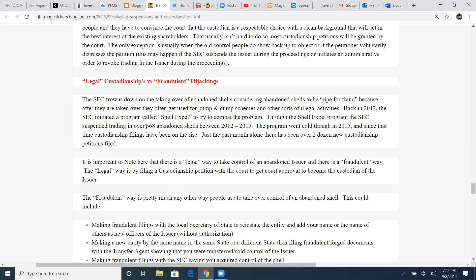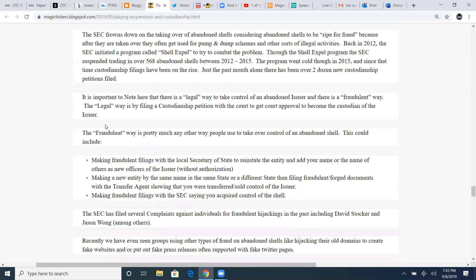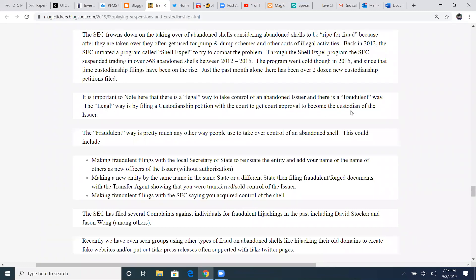Back in 2012, the SEC initiated a program called the Shell Expel to try to combat the problem. Through the Shell Expo program, the SEC suspended trading in over 565 abandoned shells between 2012 and 2015. They were just suspending any of the zombie tickers, period. Huge problem. Of course, if you're stuck in those, you're suspended. The program went cold, though, in 2015 and since that time, custodianship filings have been on the rise. Just the past month alone, there have been over two dozen new custodianship petitions filed. It is important to note here that it is a legal way to take control of an abandoned issuer, and there is a fraudulent way. The legal way is filing by custodianship petition with the court.